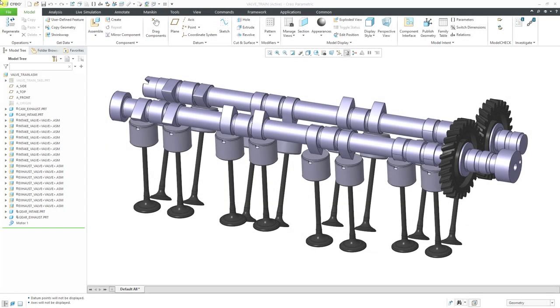In Creo Parametric, you can incorporate springs into a dynamic analysis. Let's take a look at how to do that.